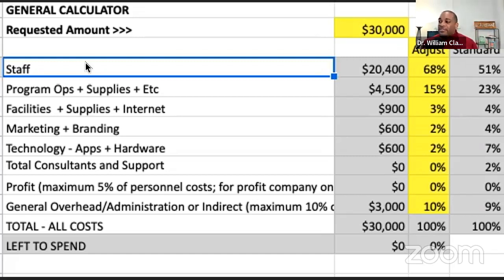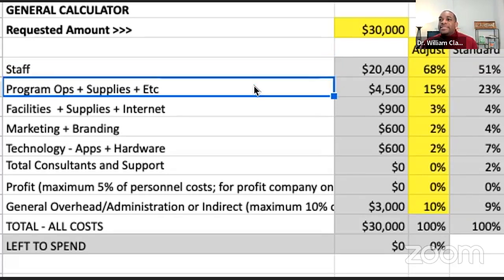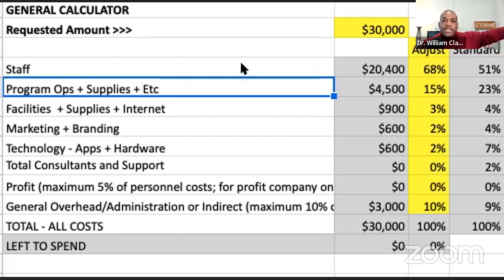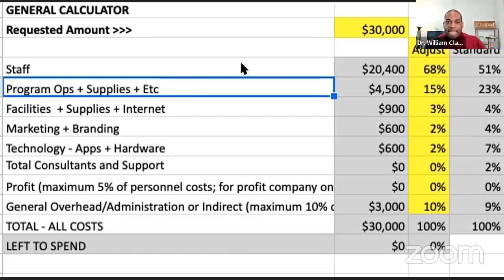Your board members are volunteers when it comes to policy, fundraising, and general oversight — but not when it comes to running your program. You have to be careful how you view your board and make sure you account for paying staff. Along with staff, you must include fringe costs: taxes, insurance, 401k, days off, etc. Even if you can't afford all of that right now, calculate for it so you're not caught off guard.